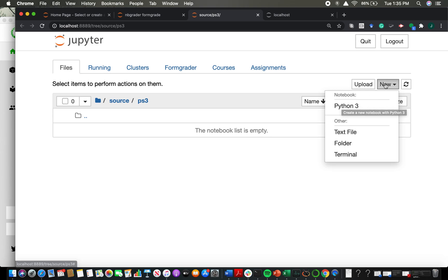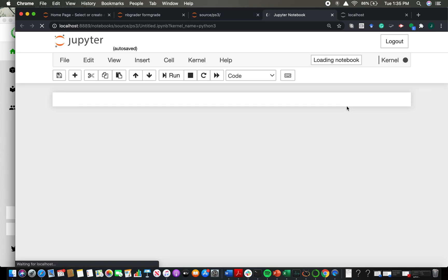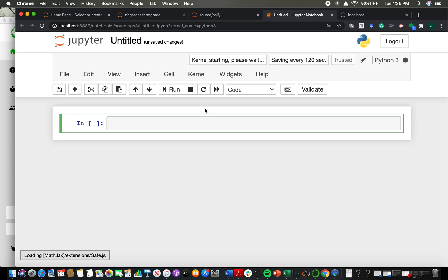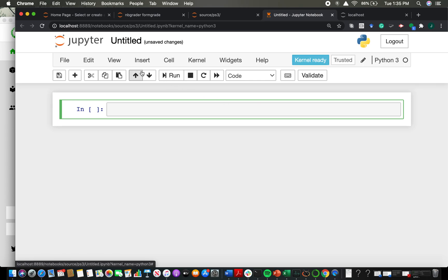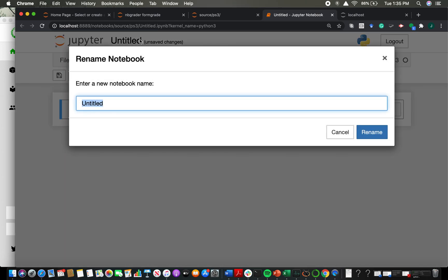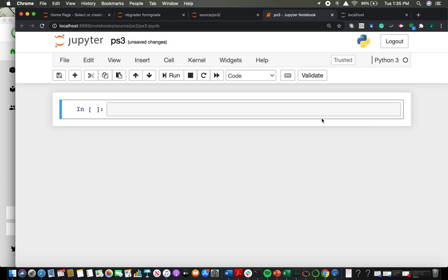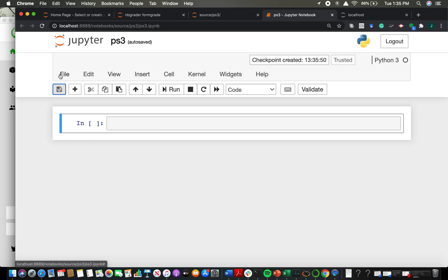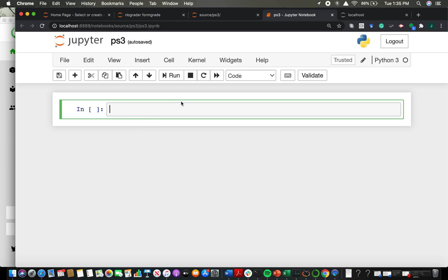So I'm going to go to new, click on Python 3. And that's going to bring up a new Jupyter notebook with the name untitled. So that's the first thing that we need to change, right? Because we don't want our assignment file name to be untitled. What do we want it to be? We want it to be PS3. So I'm going to rename it PS3. So once I've named it PS3, I'm pretty much ready to go creating my actual assignment.